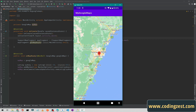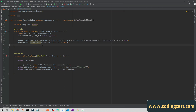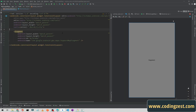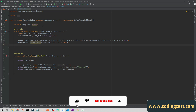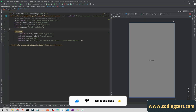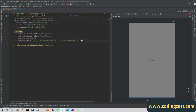In our previous video we implemented Google Maps and added all the dependencies. If you didn't watch that video you can watch it from my channel. Now we will start our tutorial. First of all we need a search view, so I will add a search view here.